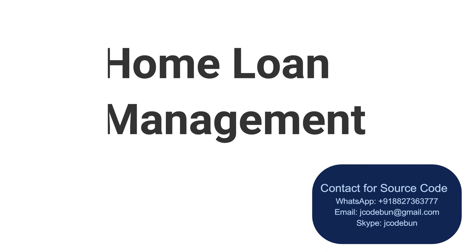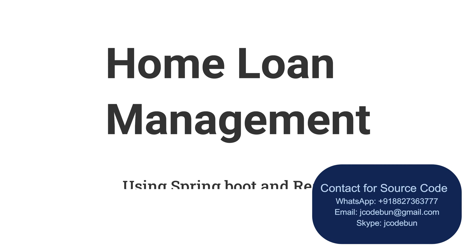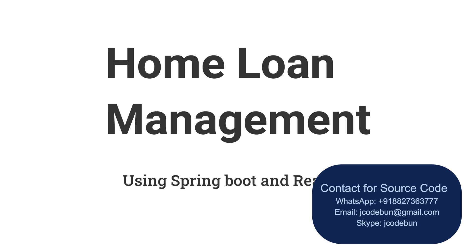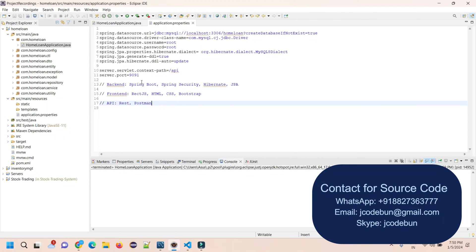Hello everyone, welcome again. Today in this video I'm going to show you a demonstration of another project. This project name is Home Loan Application, and I'll walk you through the technology stack we're using.